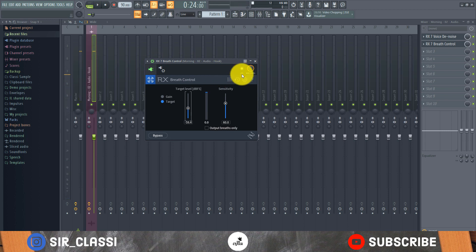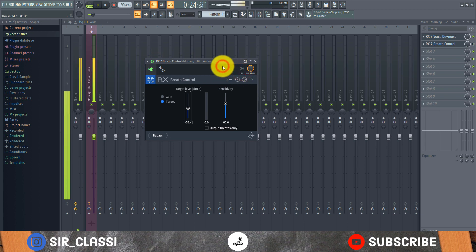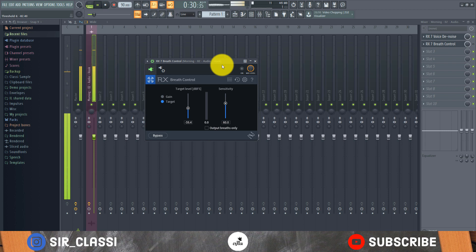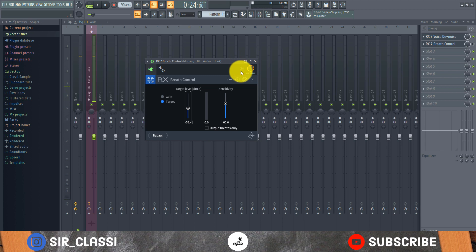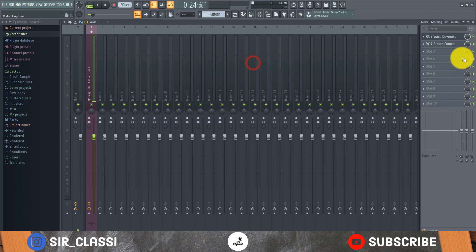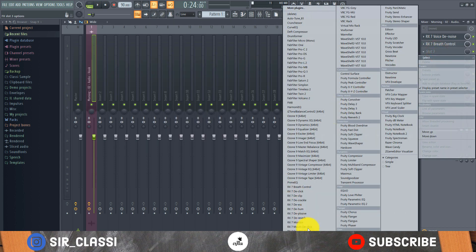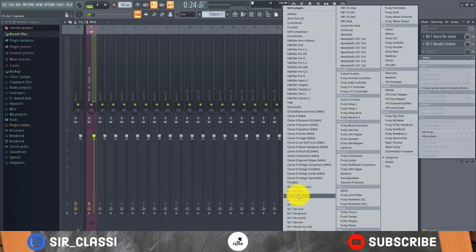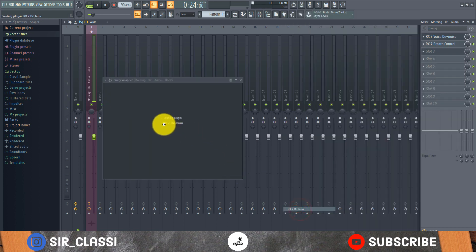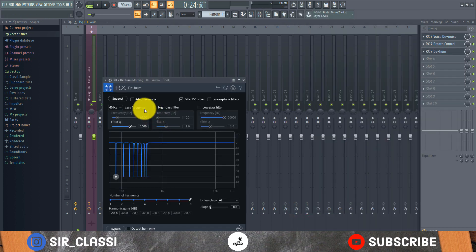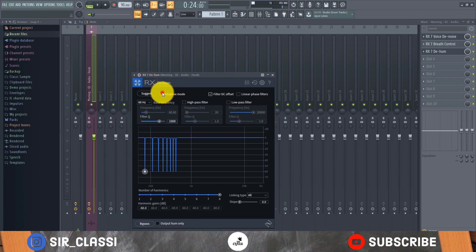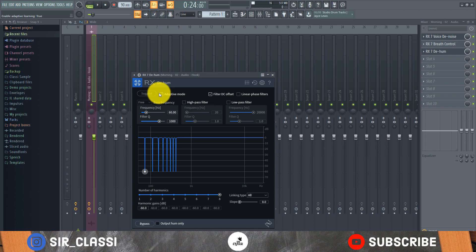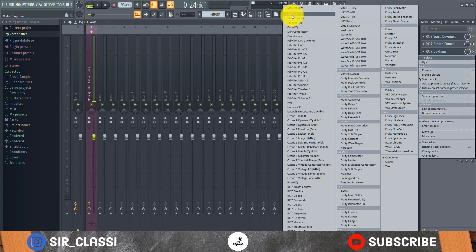I think this is perfect. So that's pretty much it for breath control. Assuming I were to have hum, I can use the de-hummer and it takes care of it. One thing I love about the RX 7 is it has adaptive mode and with adaptive mode it automatically analyzes the audio and then knows the best setting for it. So you don't have to worry yourself with the settings here.